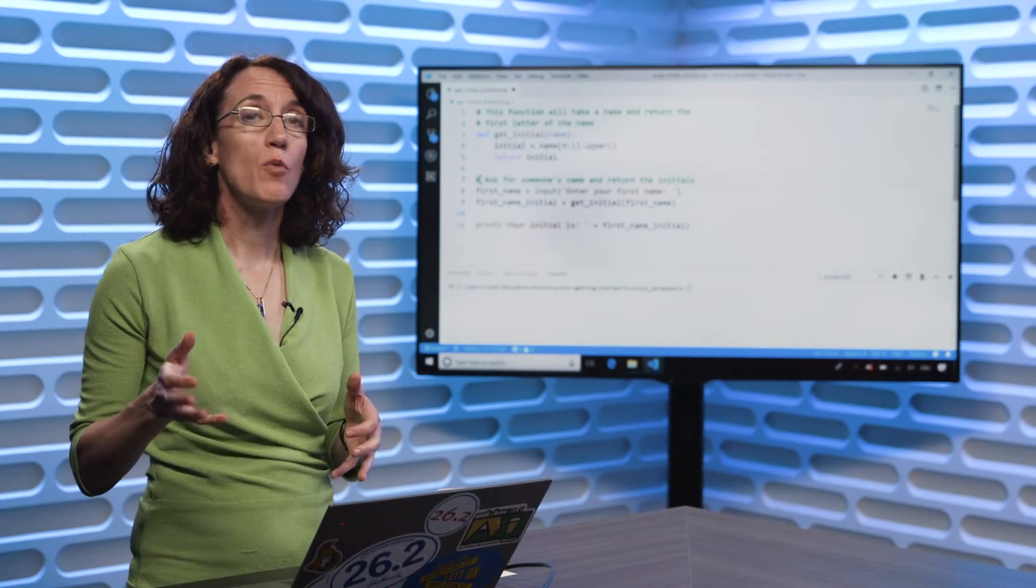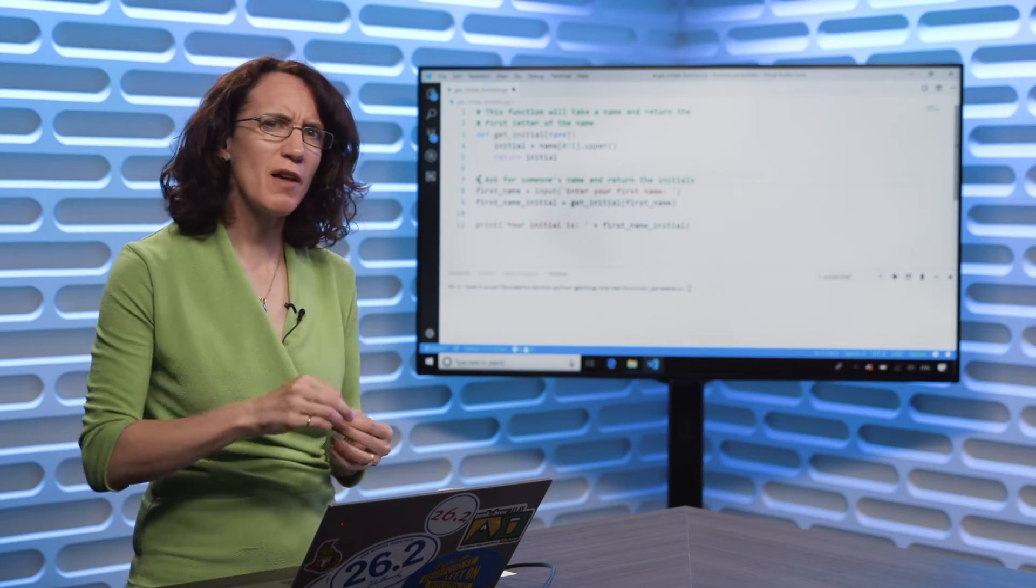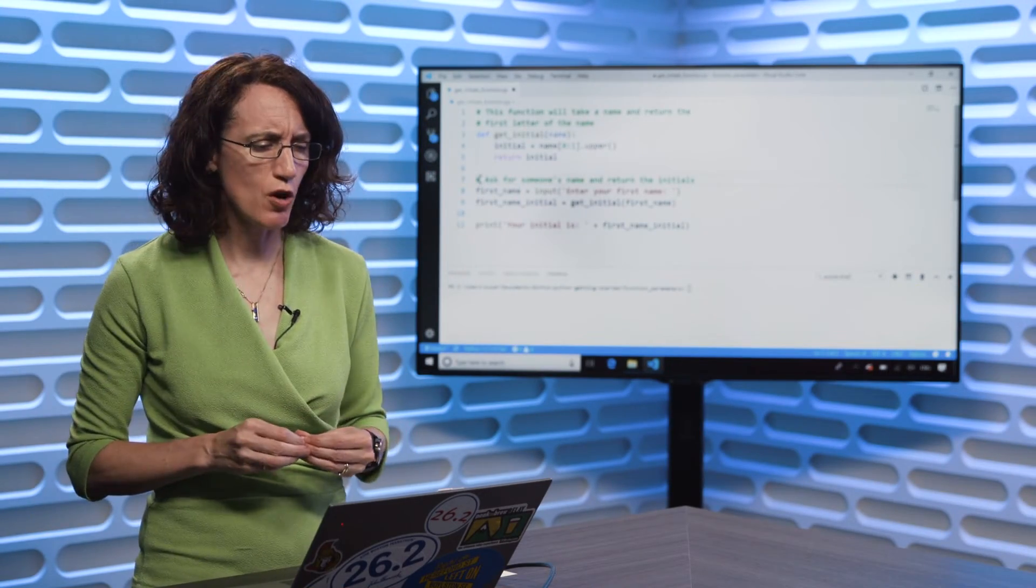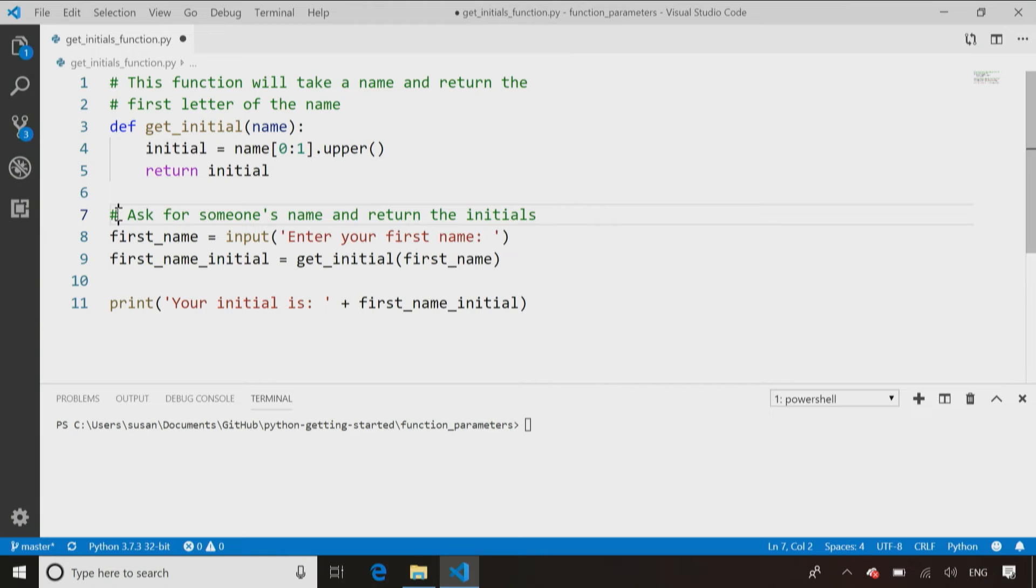All right. We just saw how we can use parameters in our functions. Let's try that in some actual code. We're actually going to start with the same function we were using at the end of the last module when we were talking about functions.